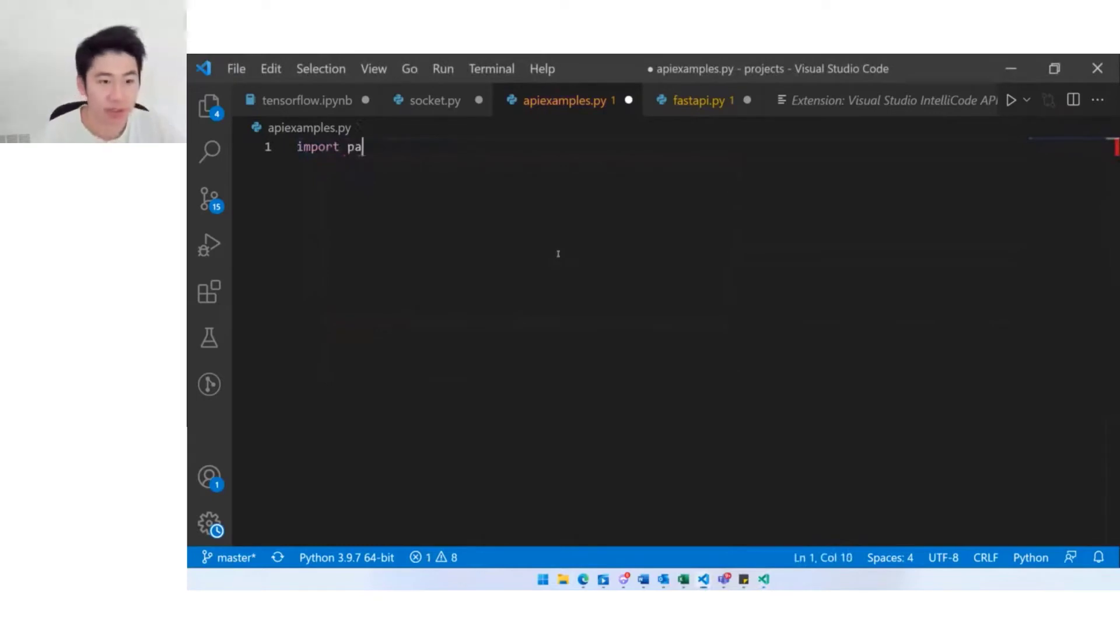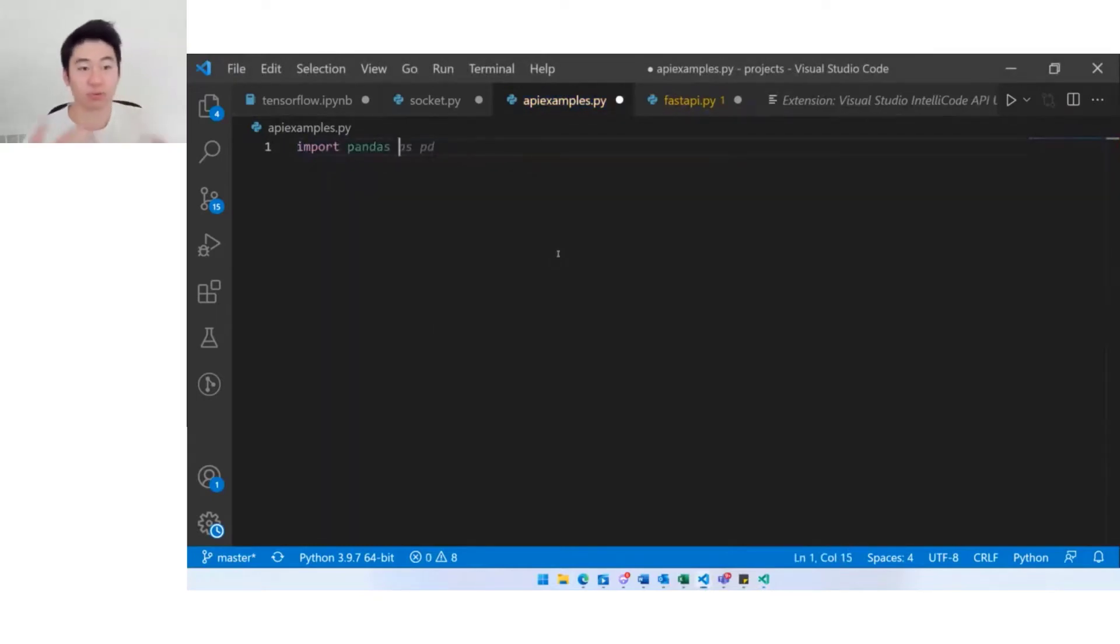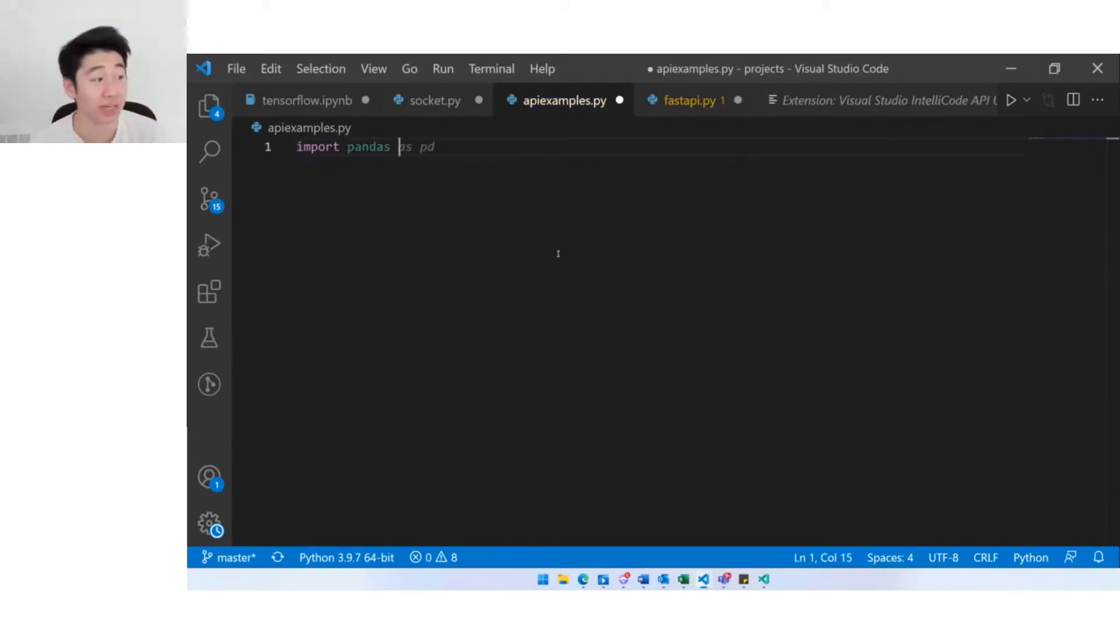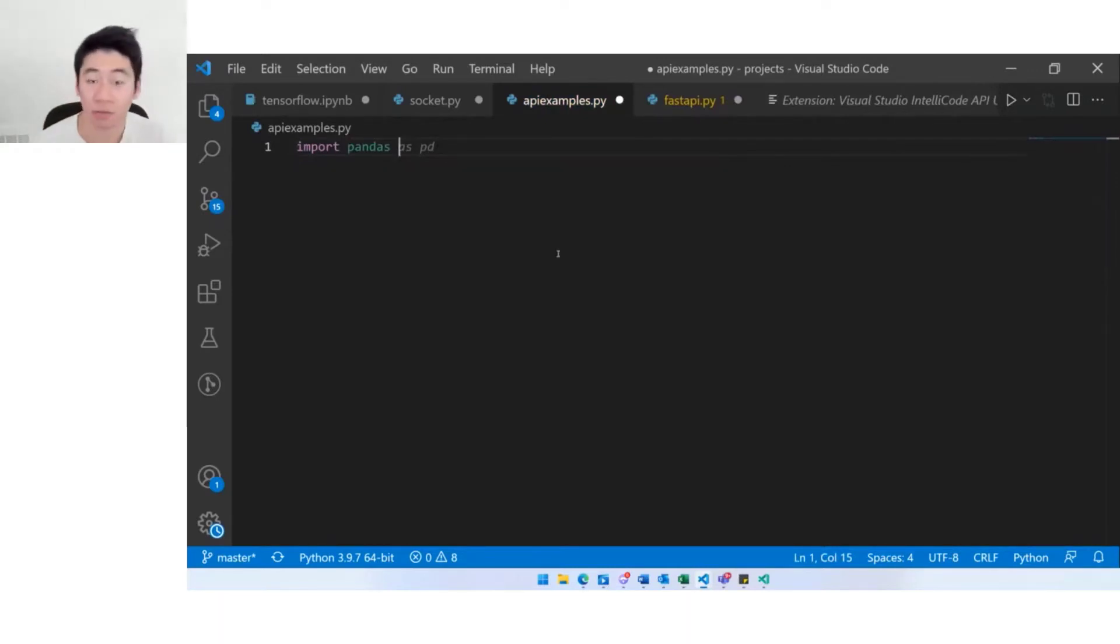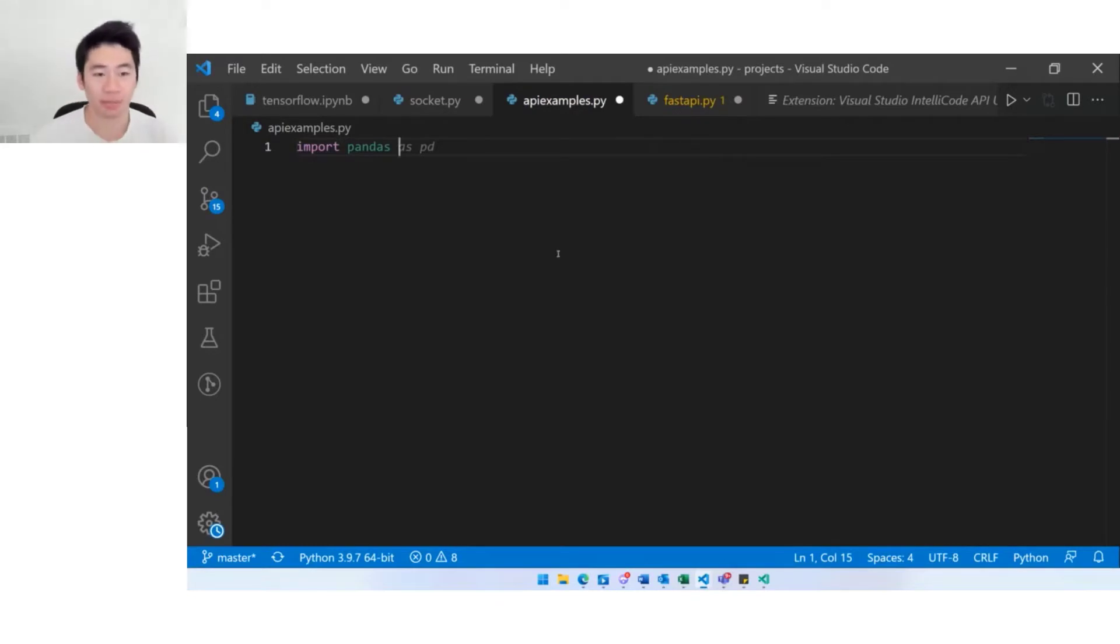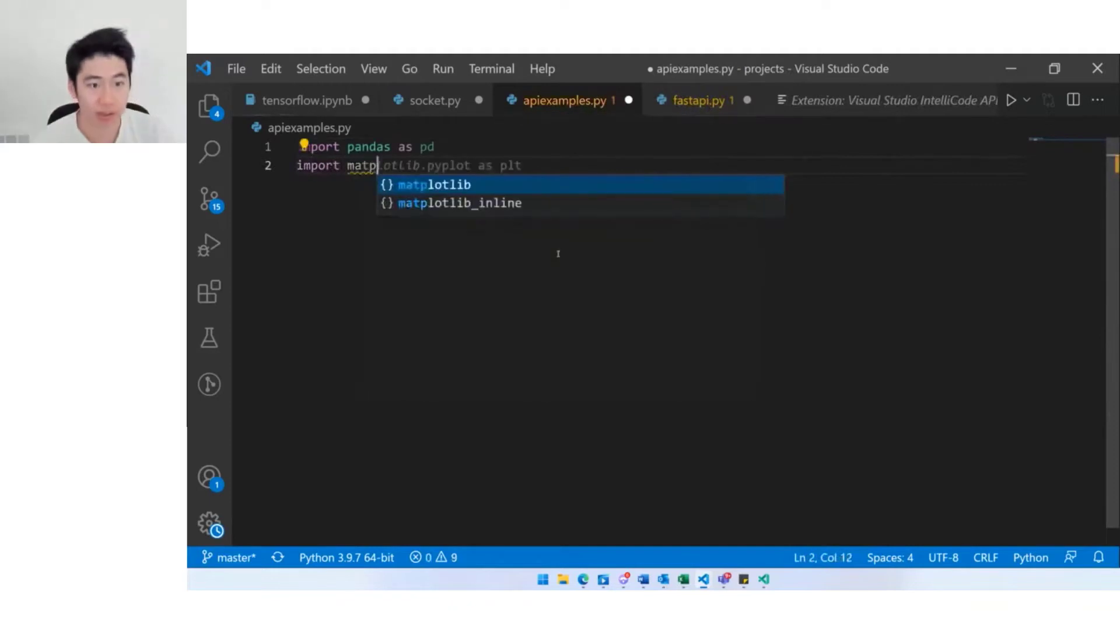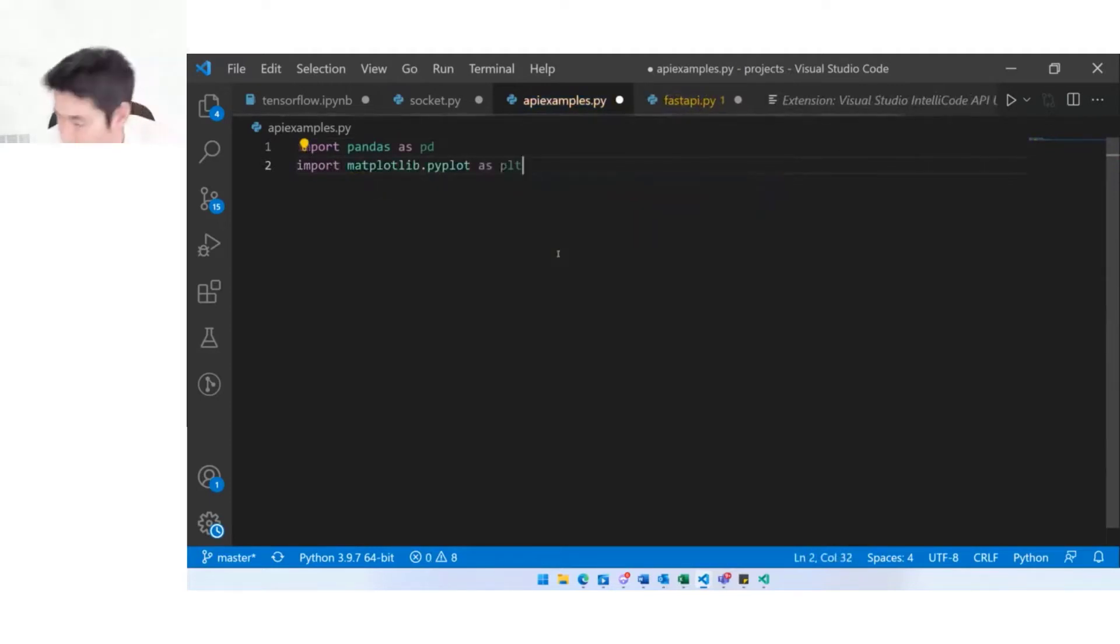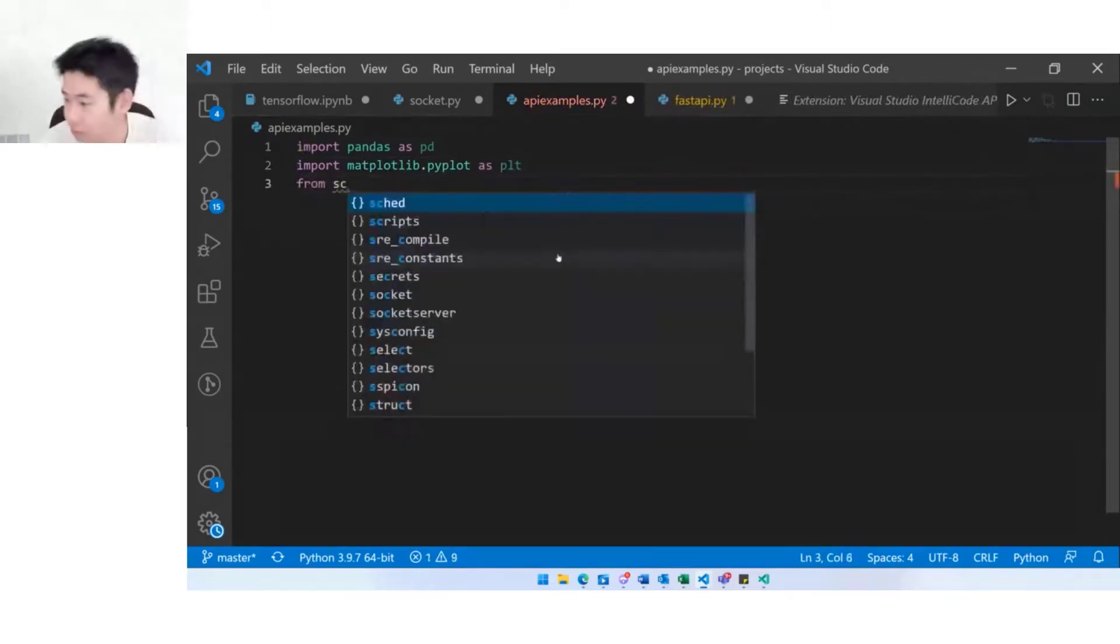As I'm writing my code here you'll see these gray text suggestions and it's more than one token. This is part of what we call whole line completions because we can now complete up to a whole line. To accept this I hit tab. Import matplotlib, again tab. Import lin regress from scipy as well.